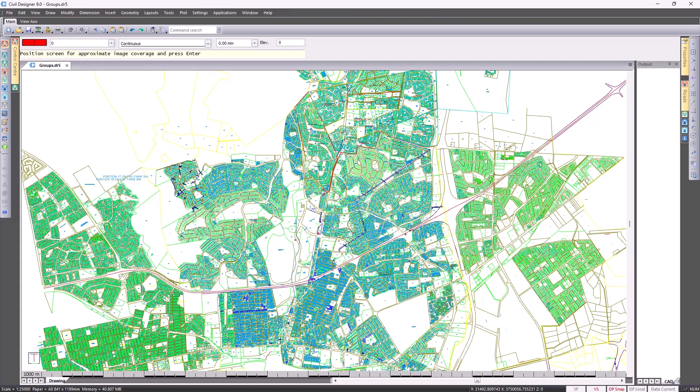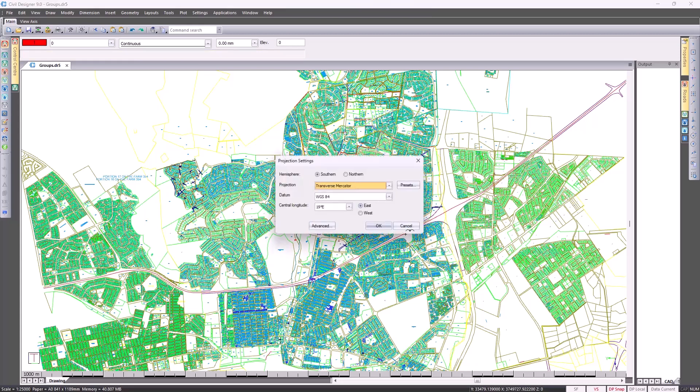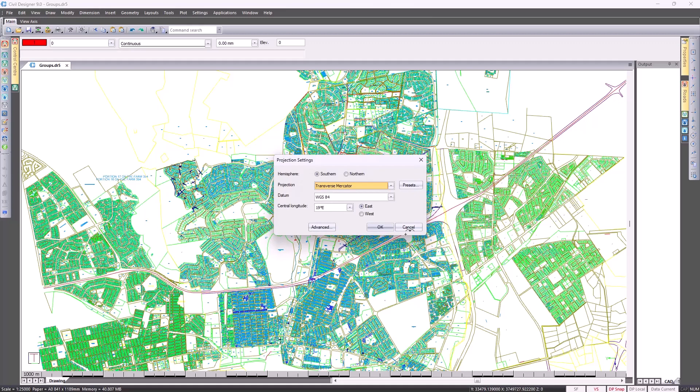If you don't have your projection settings set up yet, Civil Designer will automatically give you this option. This particular project is done in Cape Town, so the projection settings is set up accordingly.